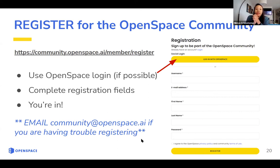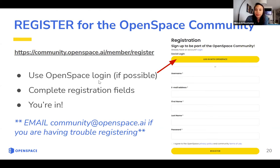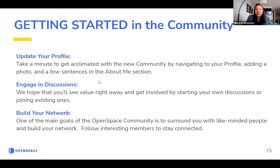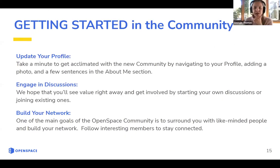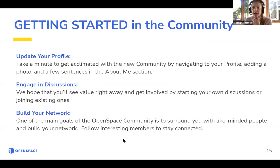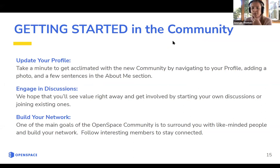If you run into problems registering or logging in, please email community@openspace.ai so we can troubleshoot and make sure you get on there. I just posted the registration link in the chat box as well, so if you'd like to save that link, bookmark it and register after the call.